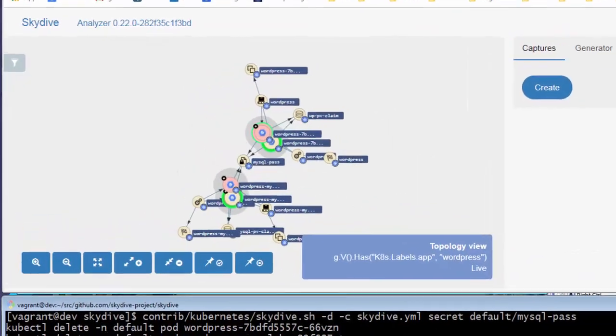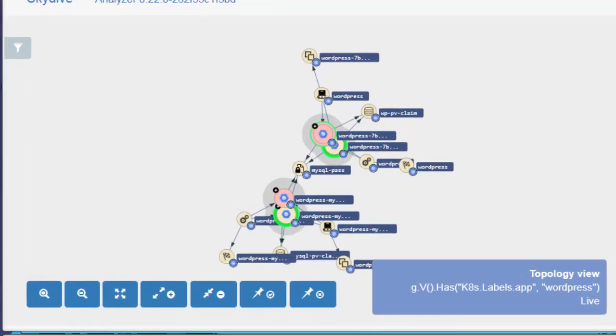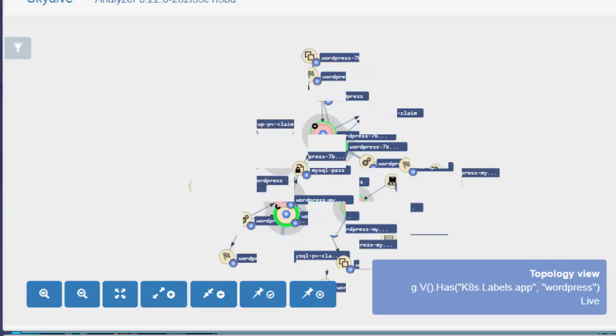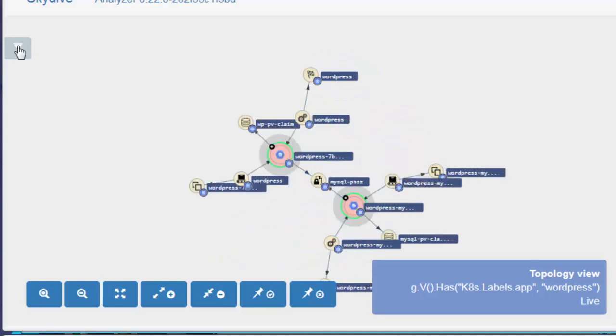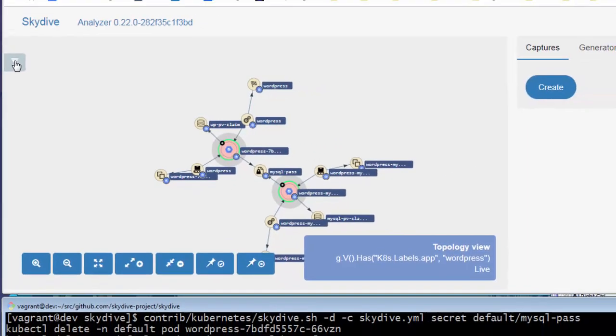Now back to the Skydive UI, we see that both pods that were the consumers of the password have automatically been reset. As a result, we now see the old pods in white and the new pods in red. Eventually, the old pods will disappear. New pods will stabilize and will become white indicating they are up and running.